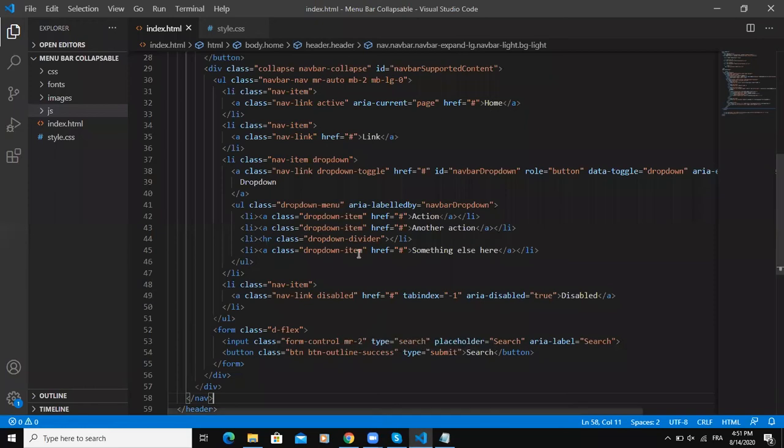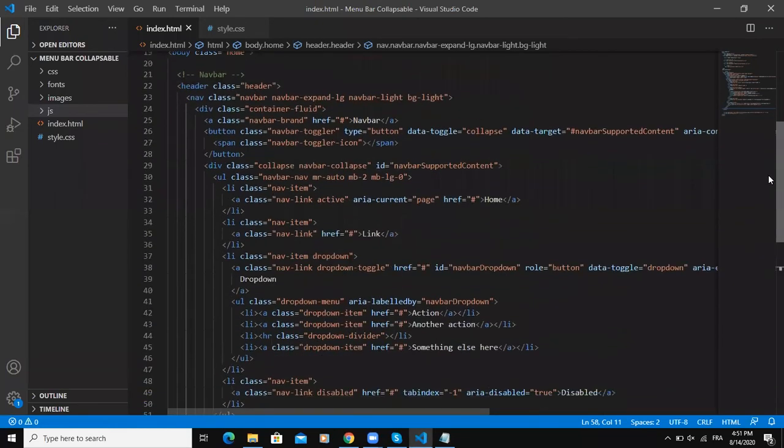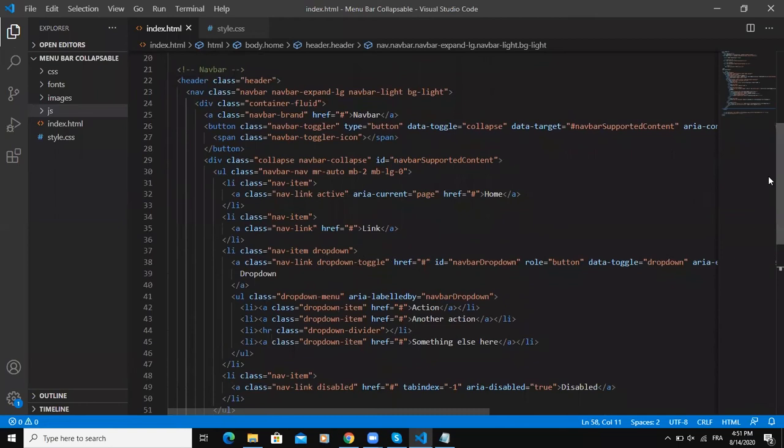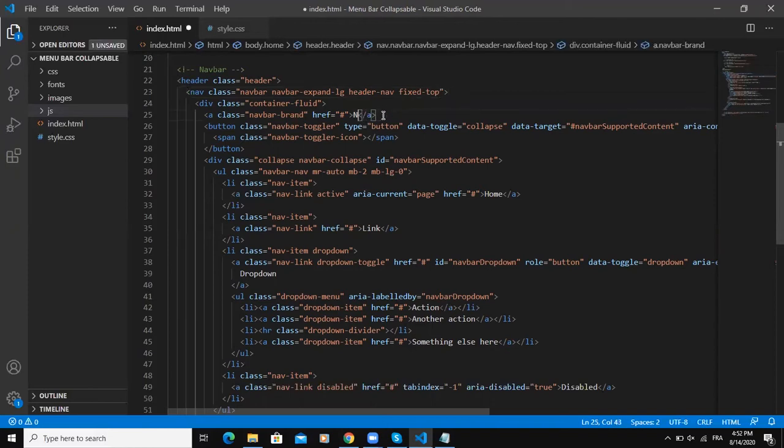Now I am going to customize this particular code in order to give us a customized navigation bar. Class nav-brand here, I'm going to change this to Coding Reverse. This is actually representing a logo.